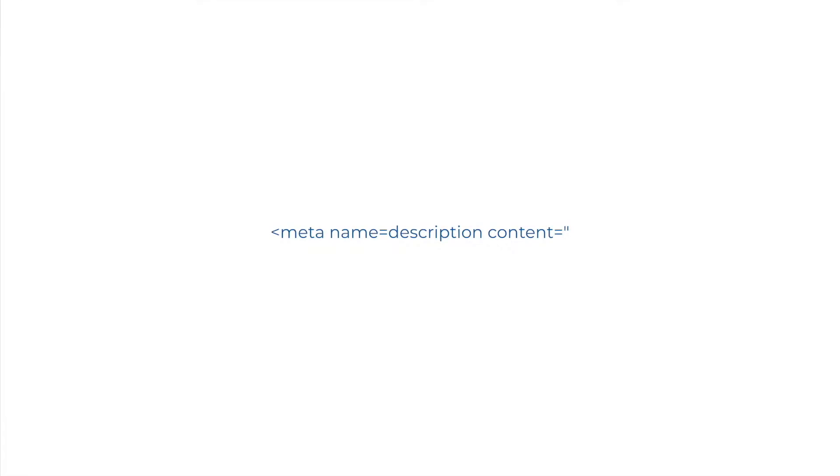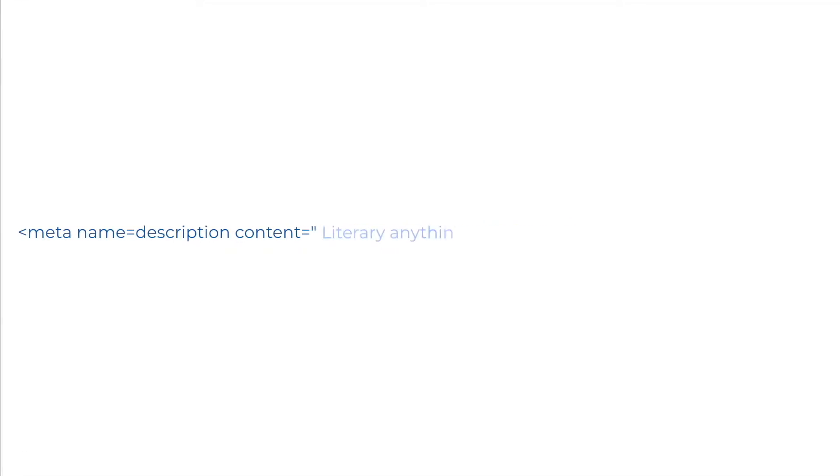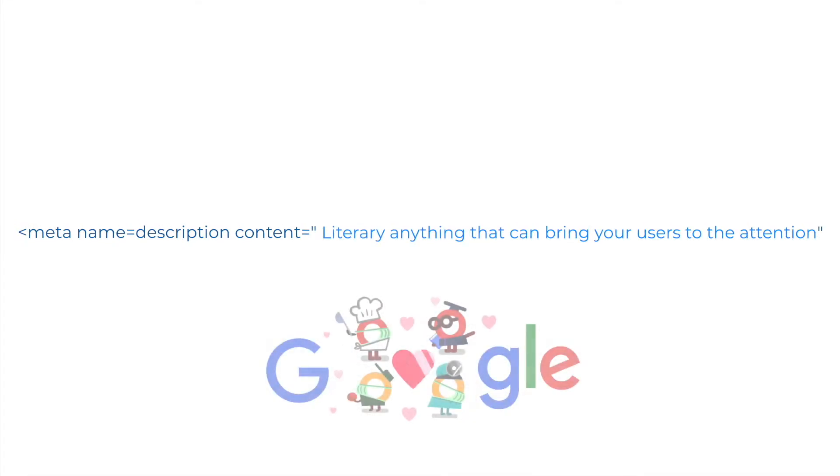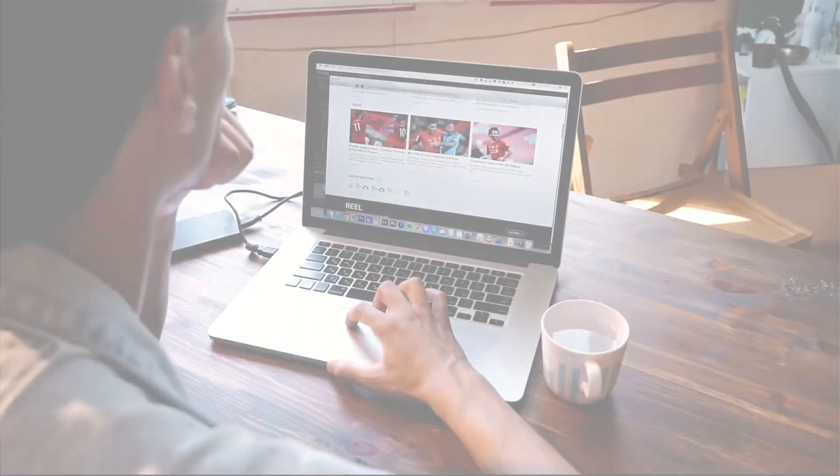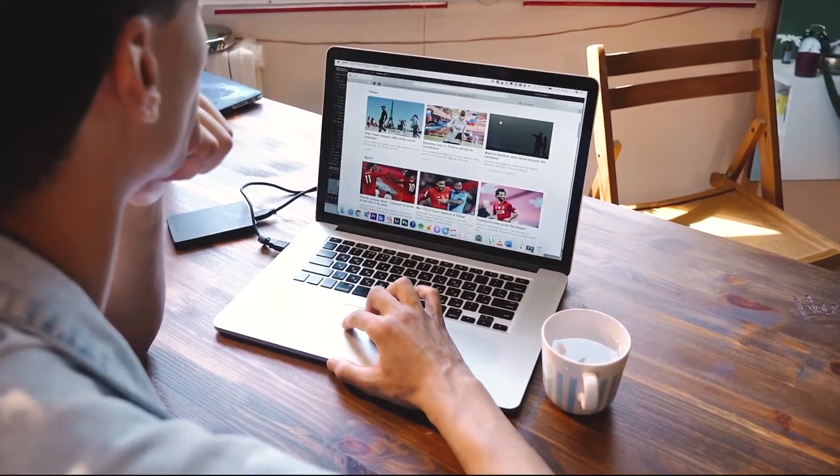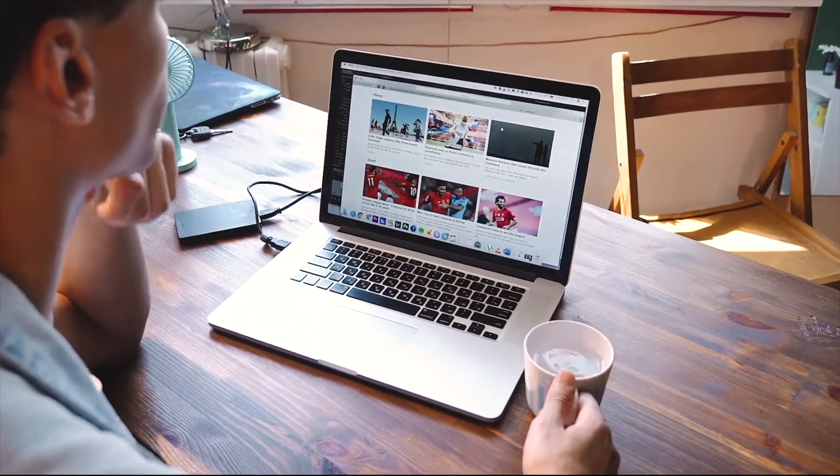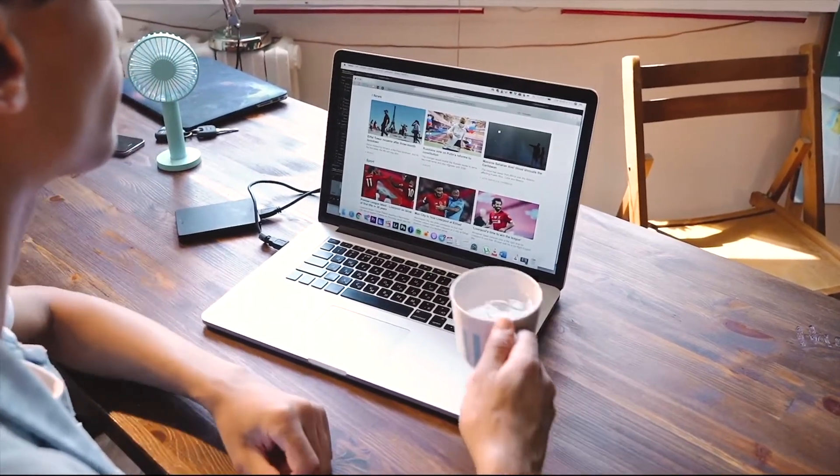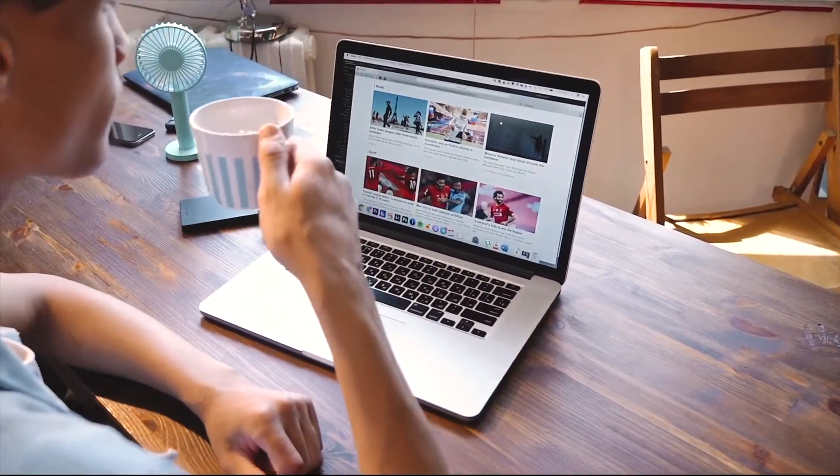In it you can describe what the page is about. If you're lucky, Google will show it beneath your page's title in the search results. It brings you an opportunity to convince search engine users that your page will offer what they are looking for.